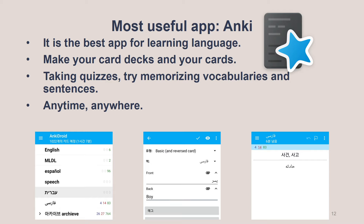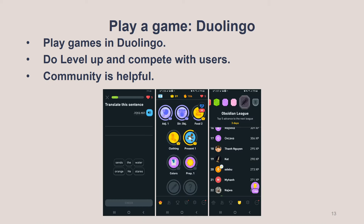If I can recommend just one thing, I want to recommend Anki. Anki is a flashcard app. You can download the PC version and the app version. In Anki, make your own card sets and cards. By quizzing yourself, try memorizing what you want to remember — anytime, any year.